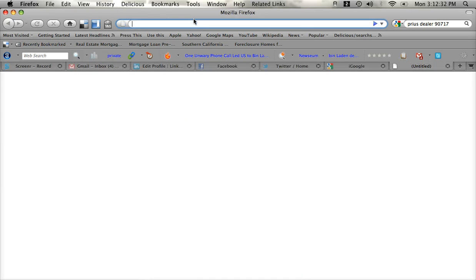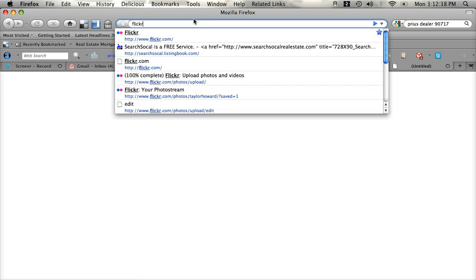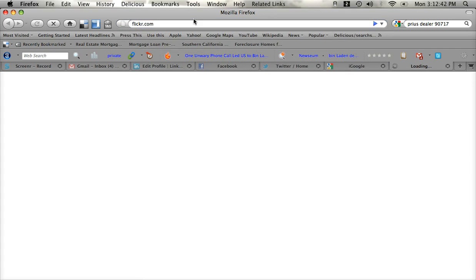Once there, get into your address bar and type in Flickr. That's F-L-I-C-K-R dot com. There's no E in there. F-L-I-C-K-R dot com.